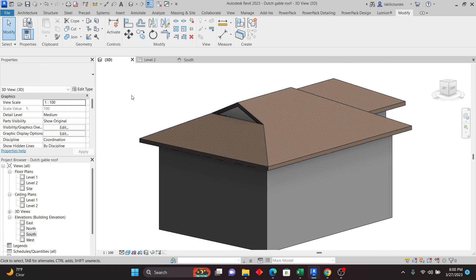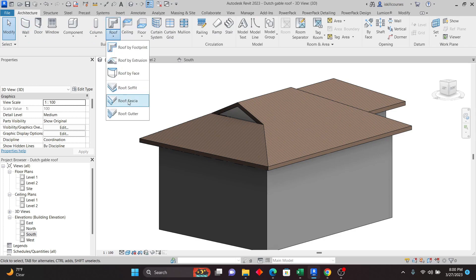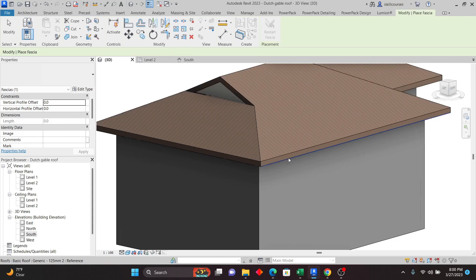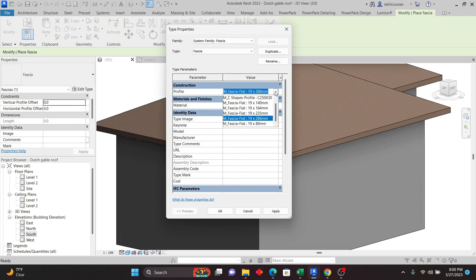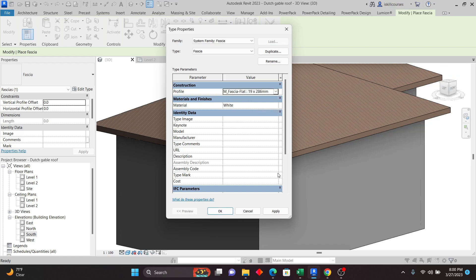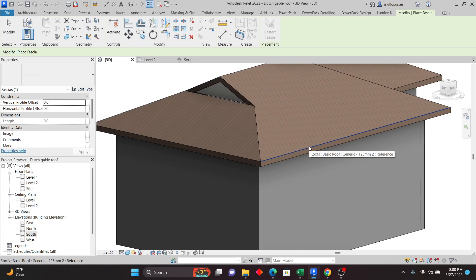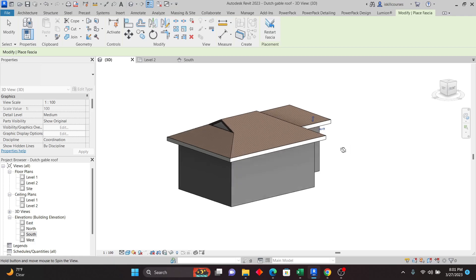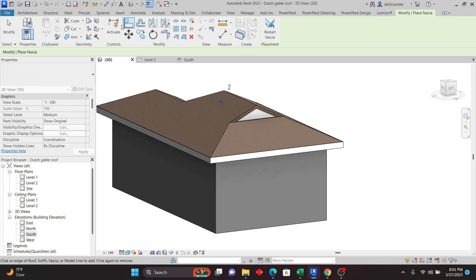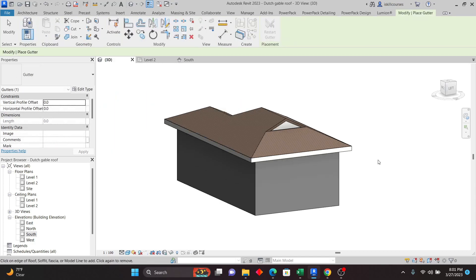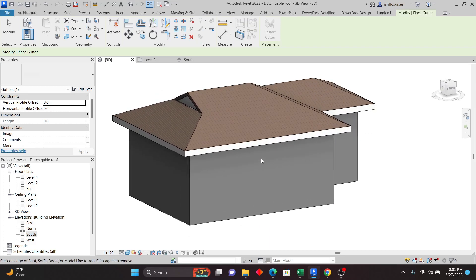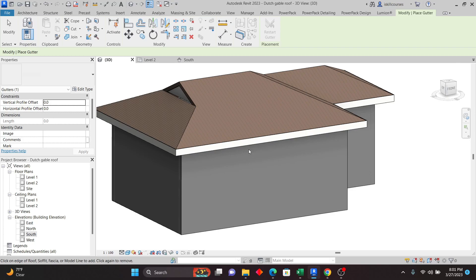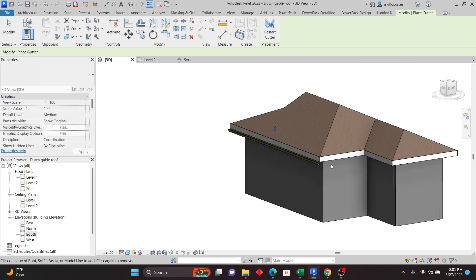Now let's quickly create the fascia board and gutter. Go to Architecture, then Roof, and select Fascia — it's very easy to do. Hover over the roof edge and check the profile in the Properties panel; pick the profile you want and click Apply. Hover over the edge and press Tab to select all the edges for the complete roof, then click to apply the fascia board. You can change the material if you want.